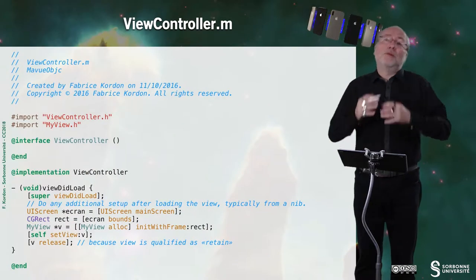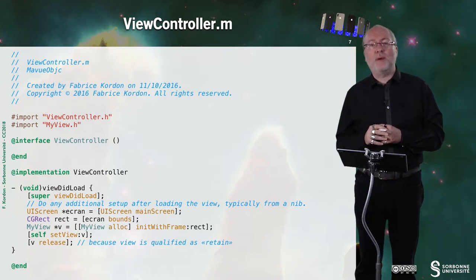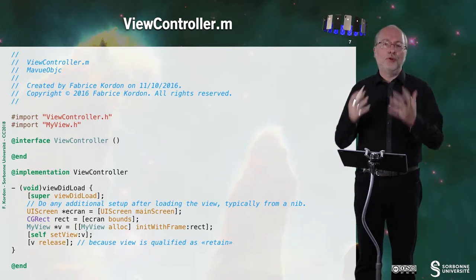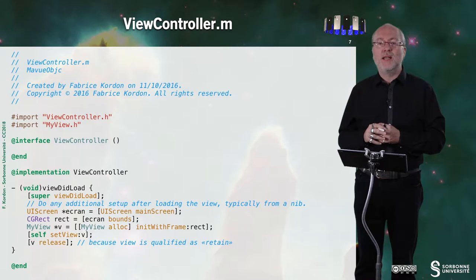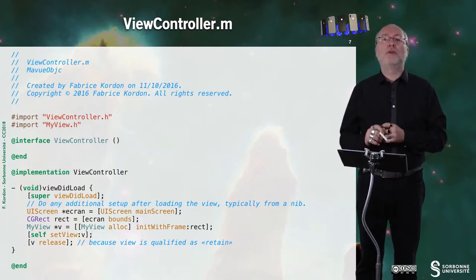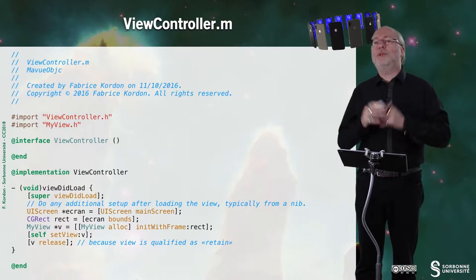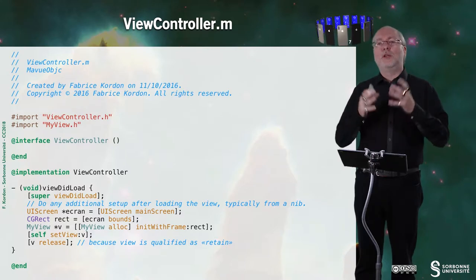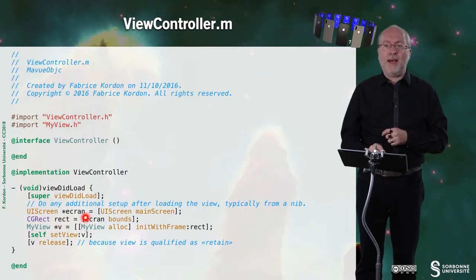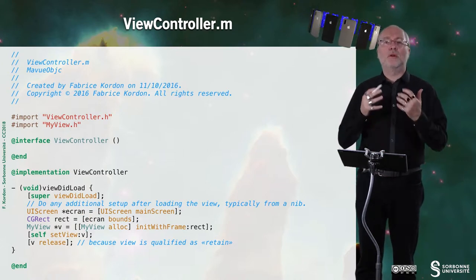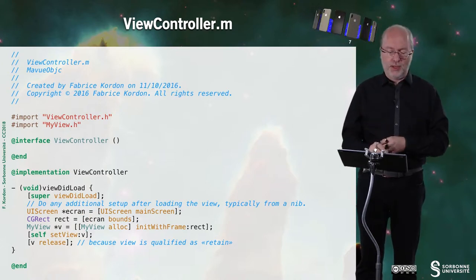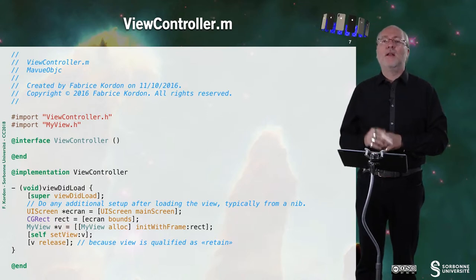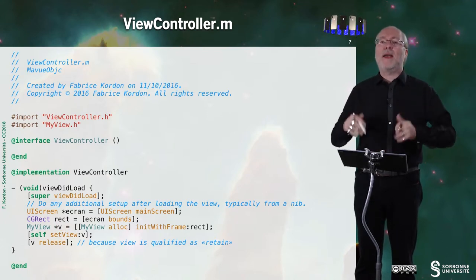But for the implementation part, we have to change a few things. Here we have to implement the viewDidLoad method that is embedded in the view controller. And so it's now very classical. You already saw that in the previous video.